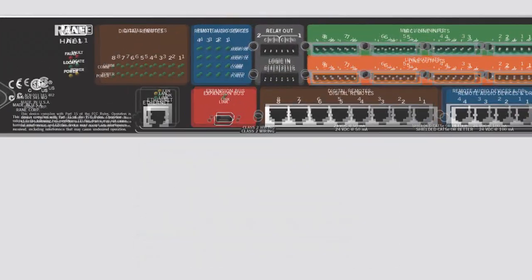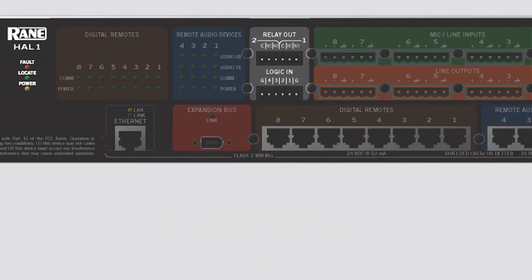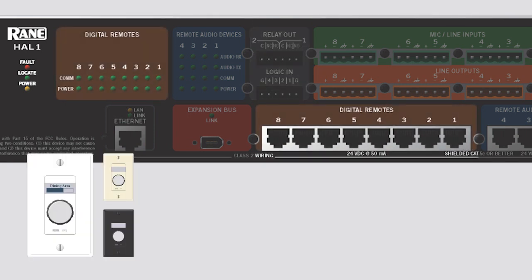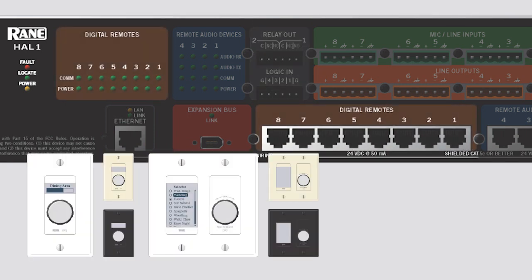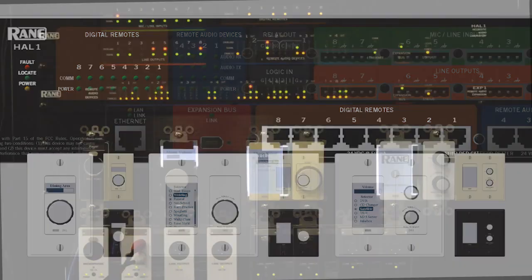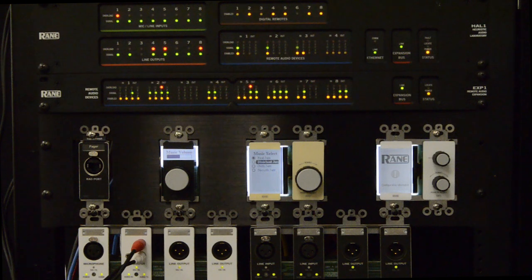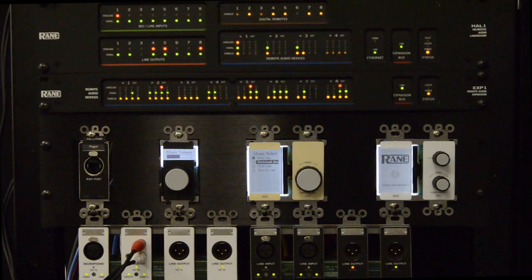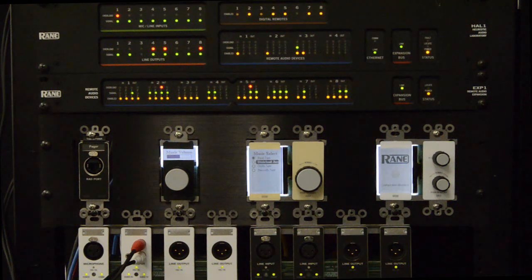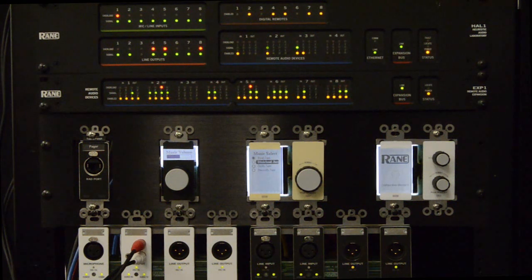HAL-1 has two relay outputs and four contact-closure logic inputs, plus eight digital remote ports for the DR1, DR2, and DR3 remotes for system control. Status indicators abound, showing system status, peripheral audio and control I.O. capabilities, Cat5 crimp success or failure, and audio flow verification.